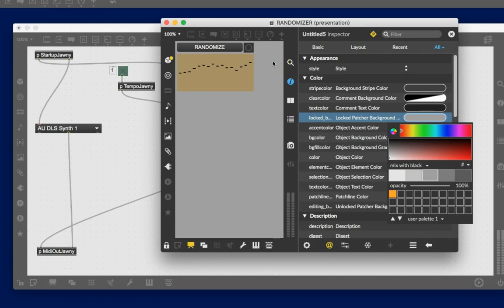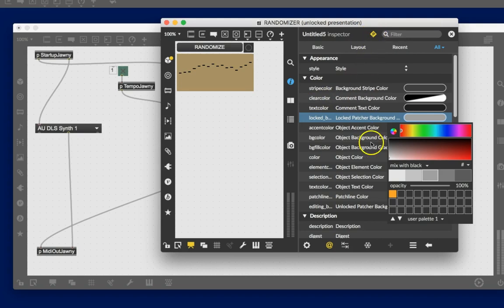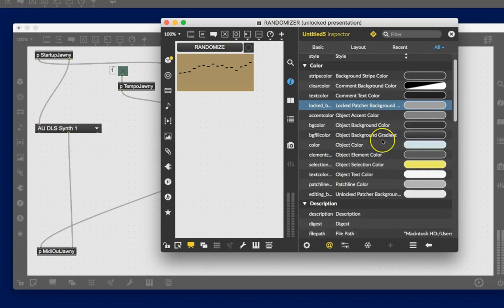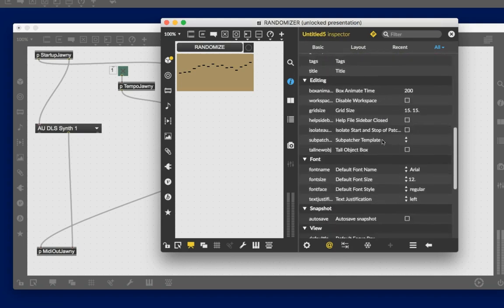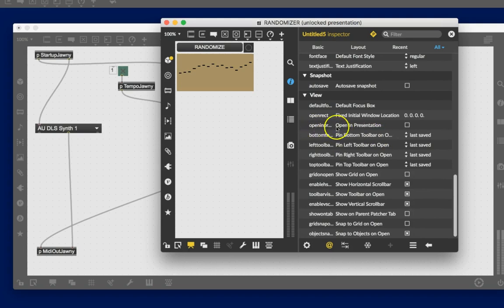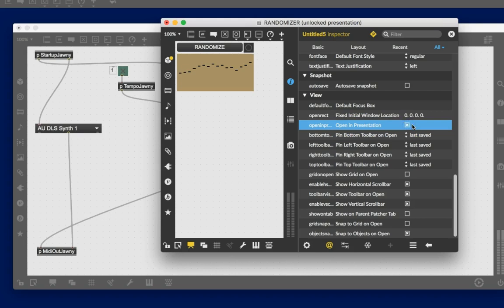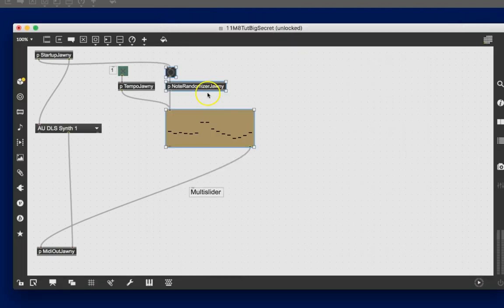Oh! Well, we can save it again. There is one other thing we want to do. Unlock your patcher. Sorry, I forgot about this. That's the patcher inspector. Good. Let's scroll down to view and make sure that it actually opens in presentation. Because when it doesn't, it just looks silly. Okay. So, it's going to open in presentation whenever you open this. So, now we're going to save it again. And we're just going to put it away. Goodbye. Okay.